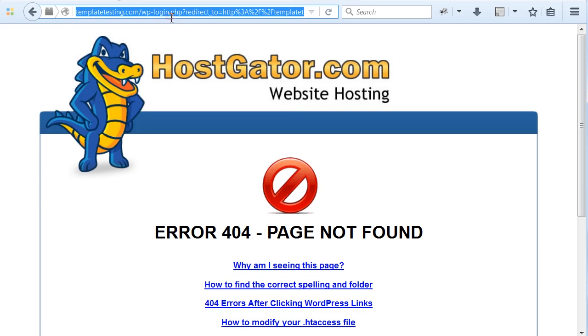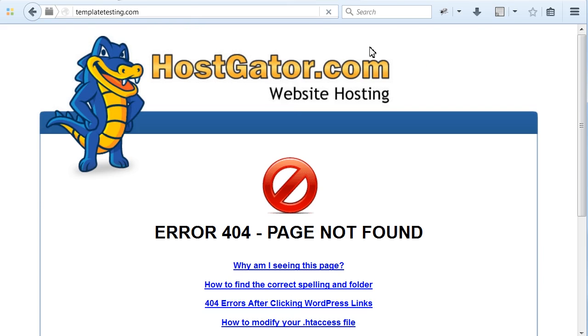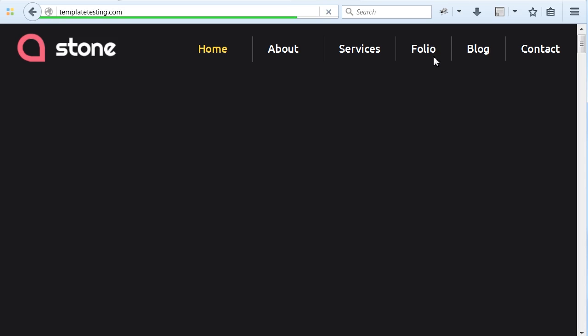Clear browser cache and reload the page. Open your website using new address to make sure it works properly.